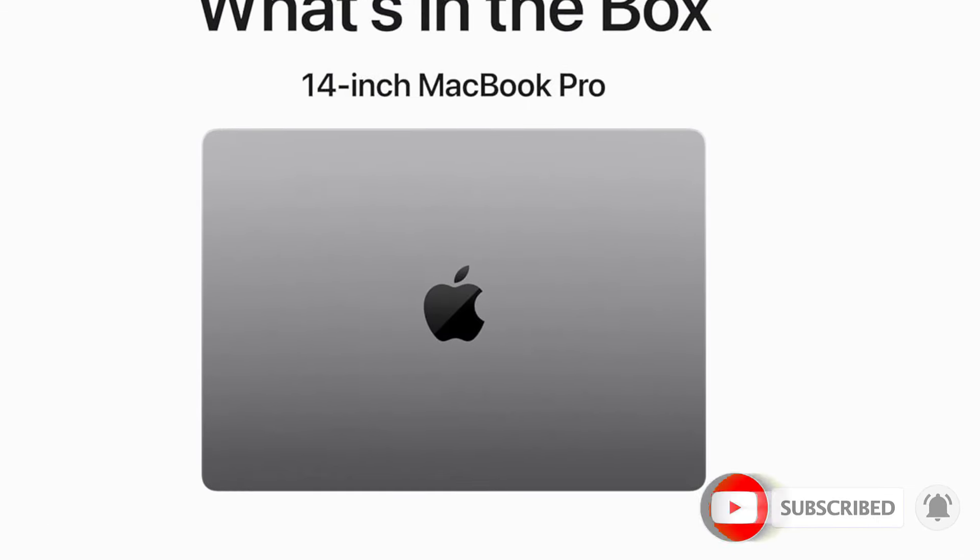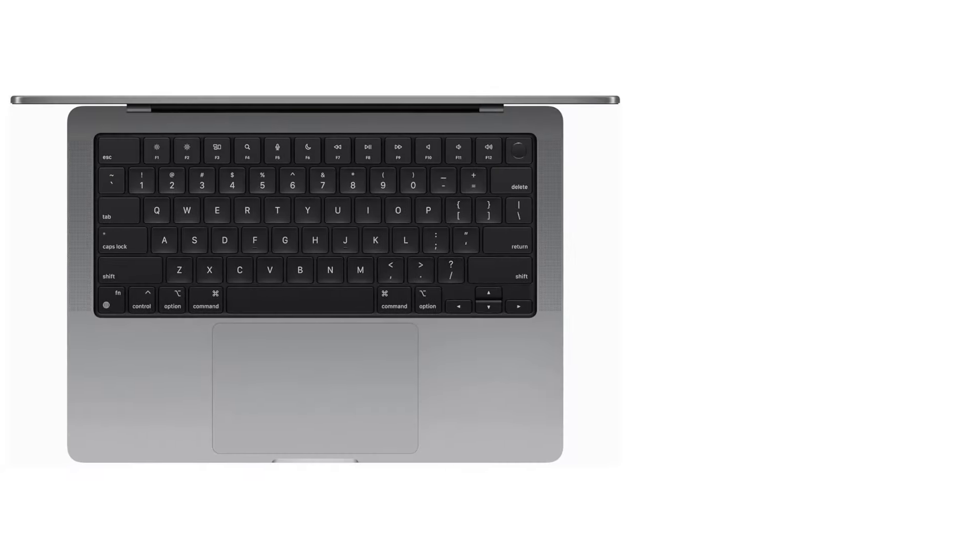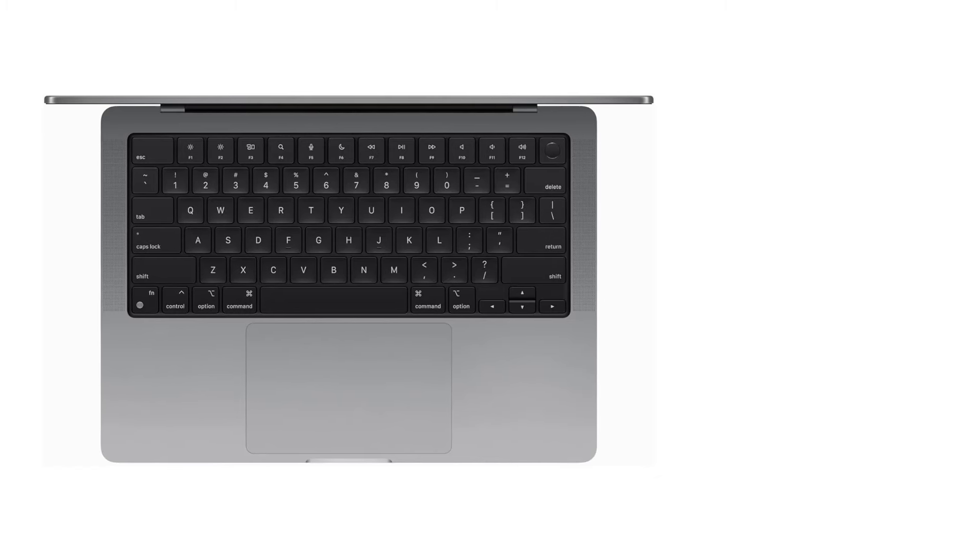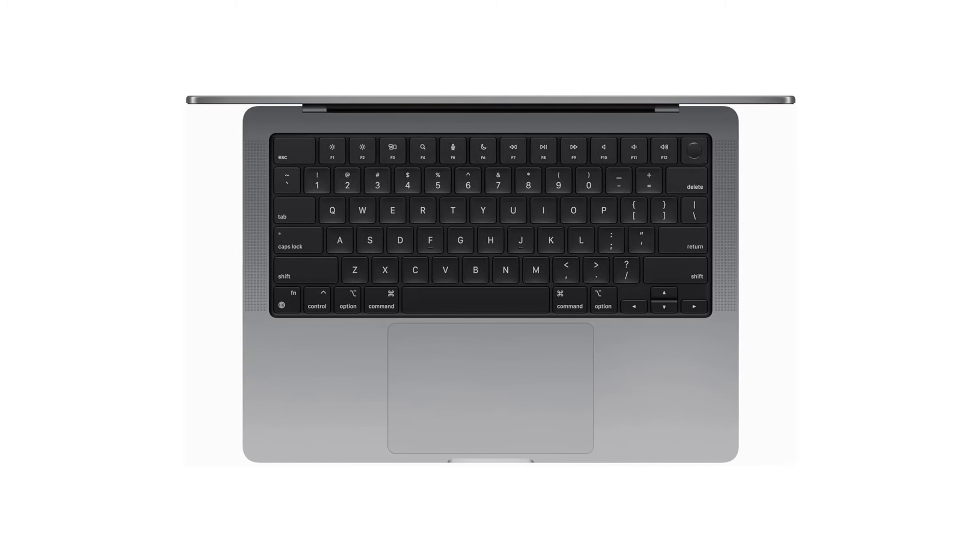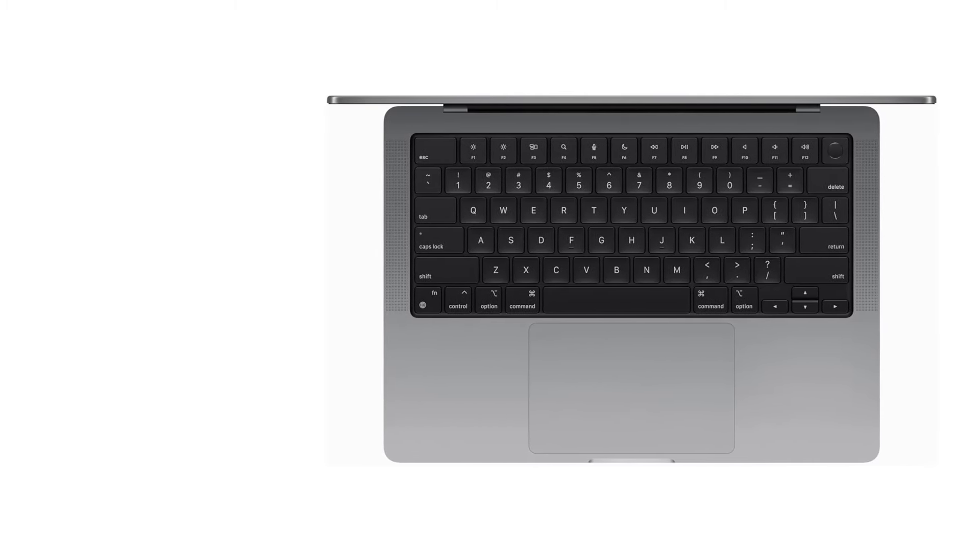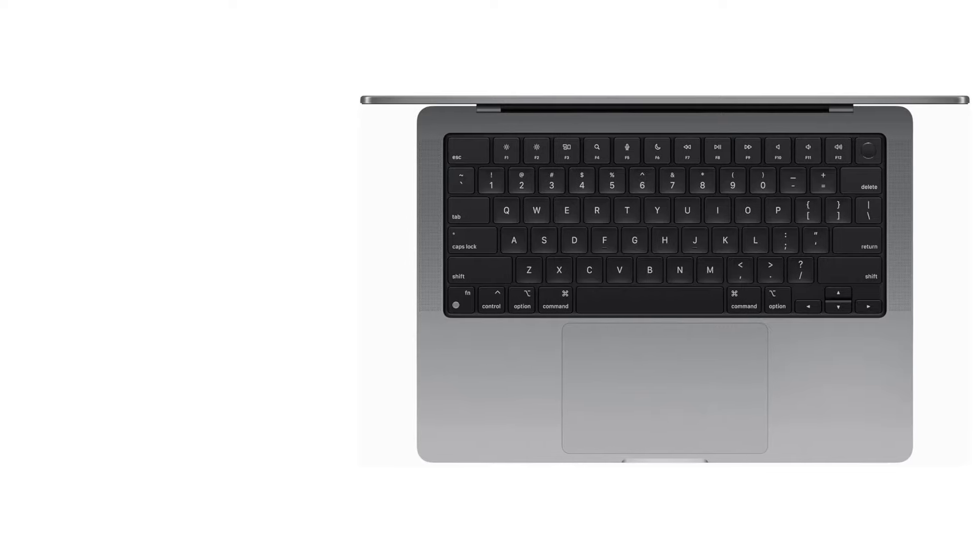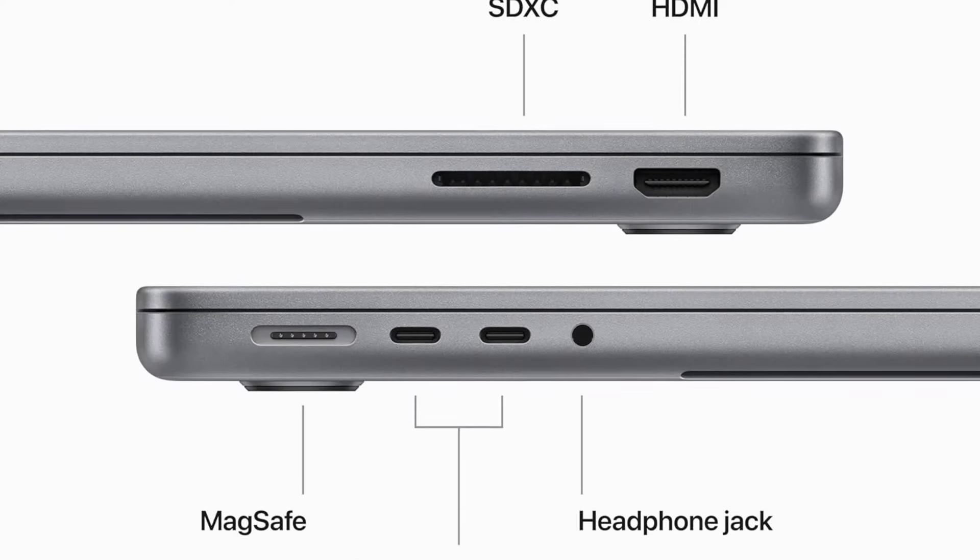Gaming isn't great on MacBooks due to the lack of compatible games and Apple displays slow response time, however, there's some progress, as Apple has released a tool that'll help developers create a macOS version of their games.